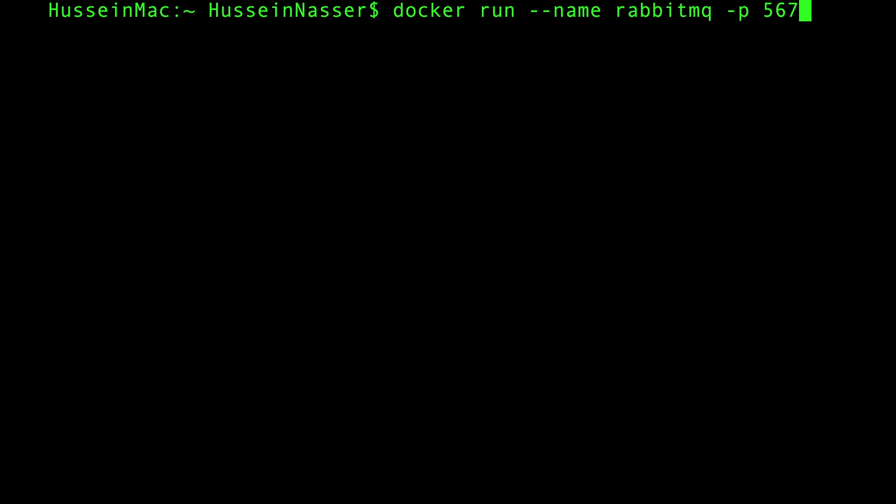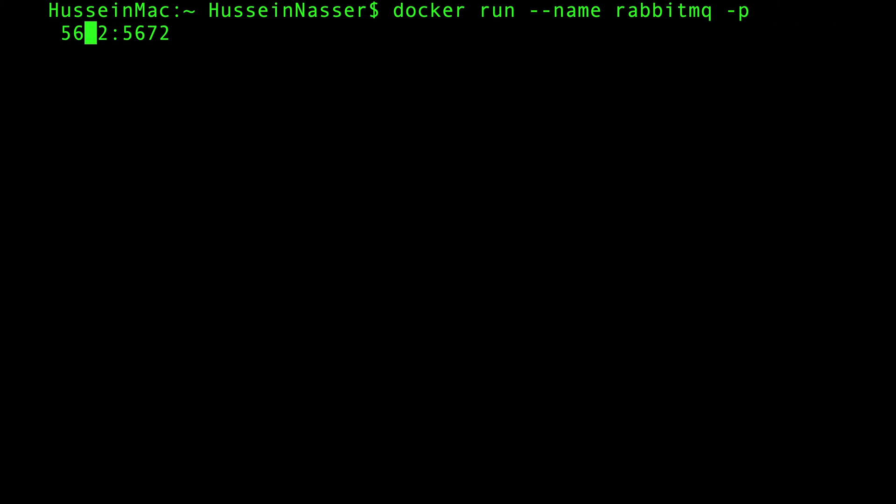That's what I want to expose to my machine. This could be anything, but the second part, 5672, is what is inside your container. That has to stay 5672.